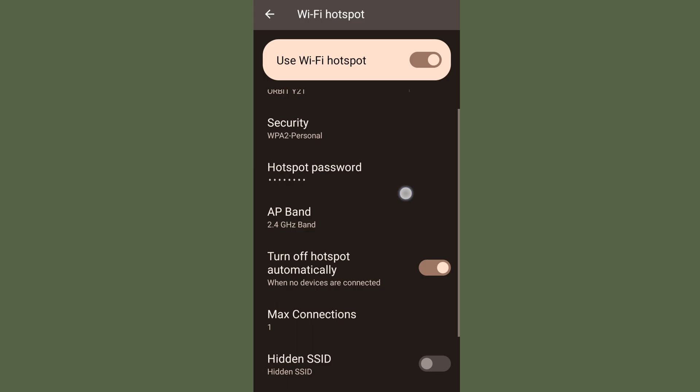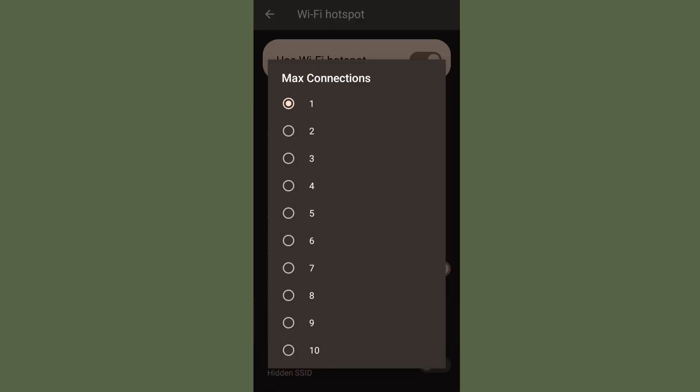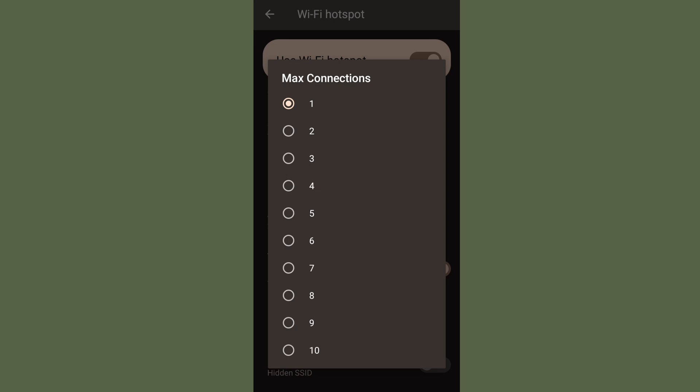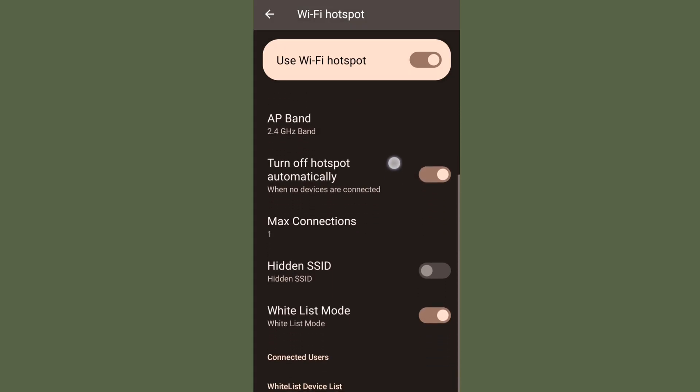If I set up a limit on hotspot, then you can see like max one person can take my connection. And if I turn on white list mode,